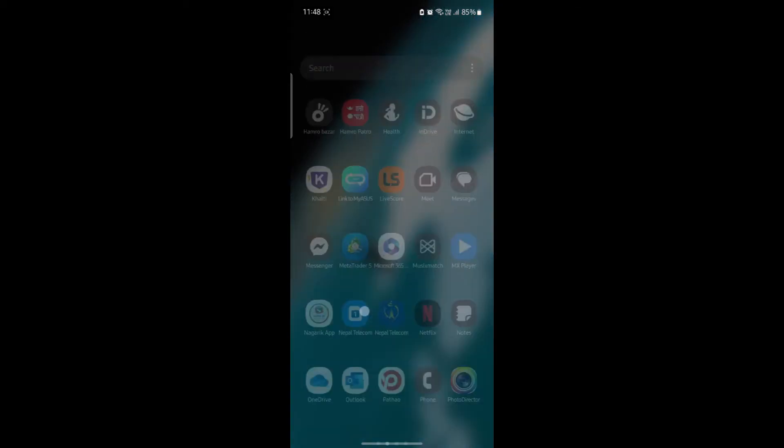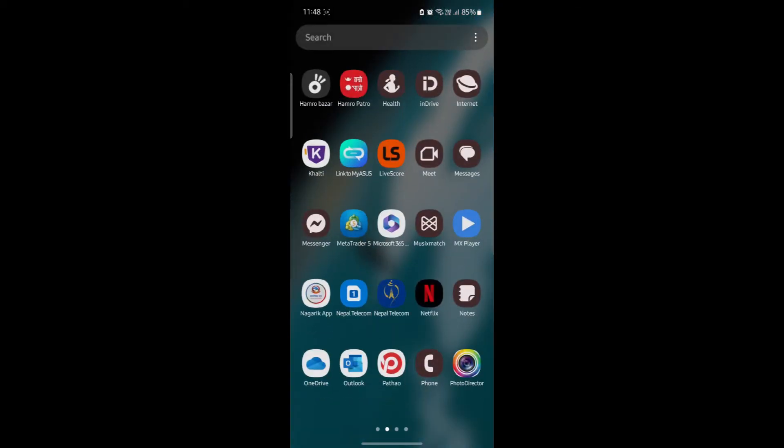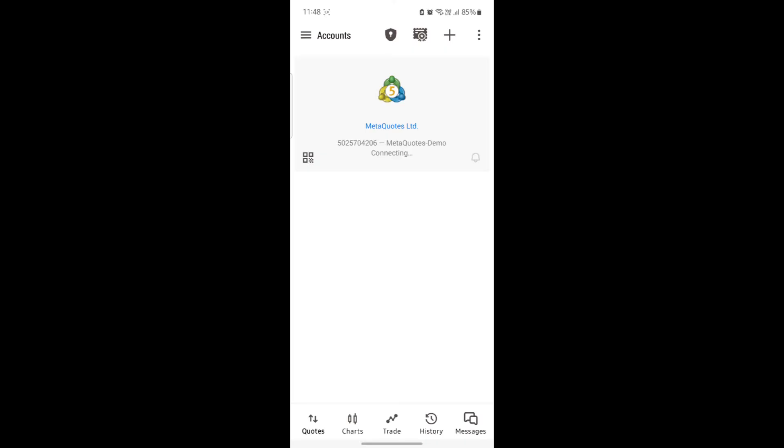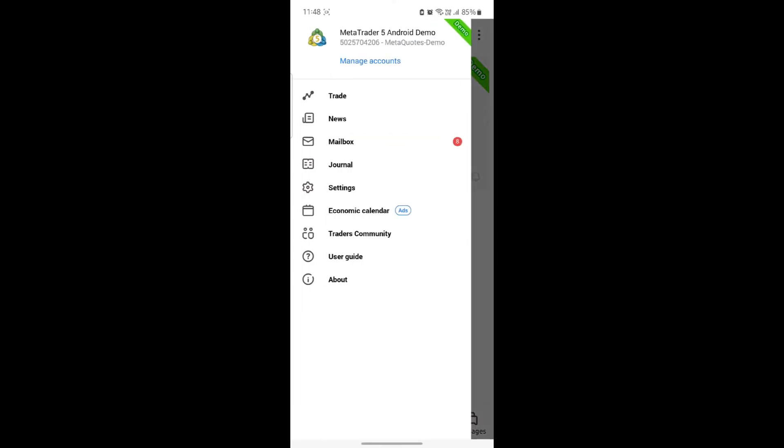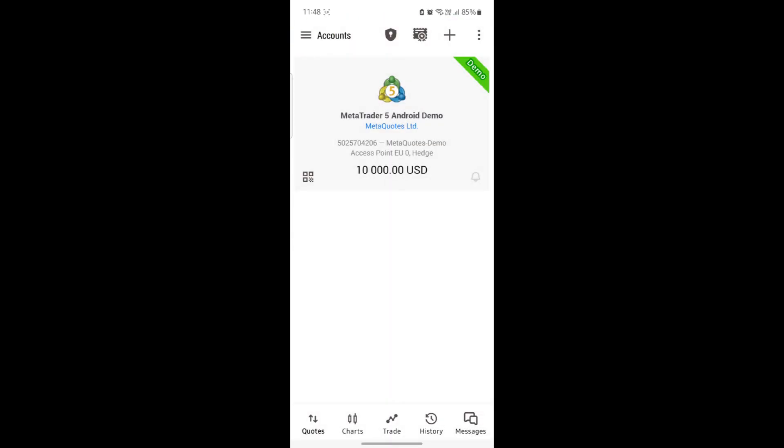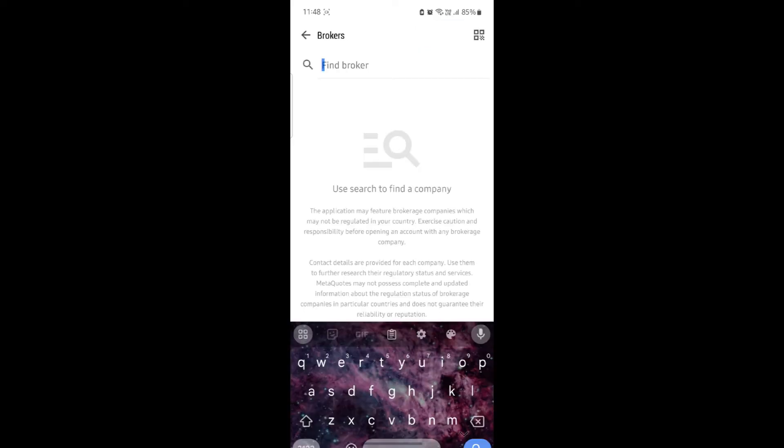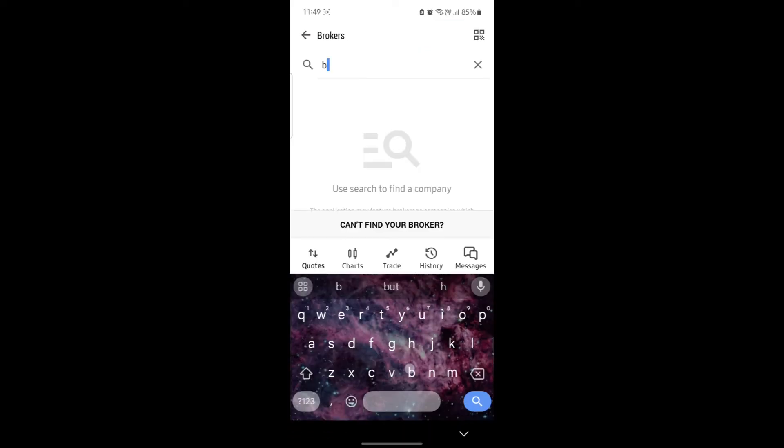Go ahead and open MetaTrader 5 on your phone and go to the three lines on the top left-hand side, and go to manage accounts. What you need to do next is click on the plus icon and search for BTC.